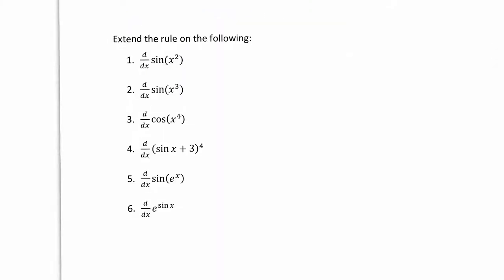So here we have some questions where we're going to continue to practice our chain rule. Please feel free to pause the video at any time and try the questions on your own before watching the solutions. Let's look at the first one: the derivative of sine of x squared. We have two functions — sine x and x squared — where one is inside the other, so we have function composition, which alerts us to the chain rule. We do the derivative of the outside function, which becomes cosine, the inside function x squared gets rewritten, and then we multiply by the derivative of the inside function, which is 2x.